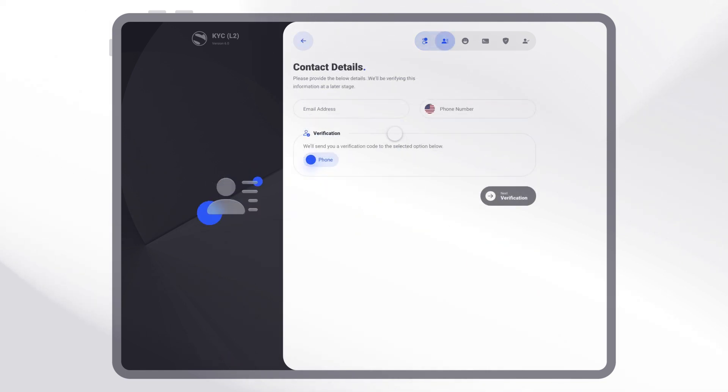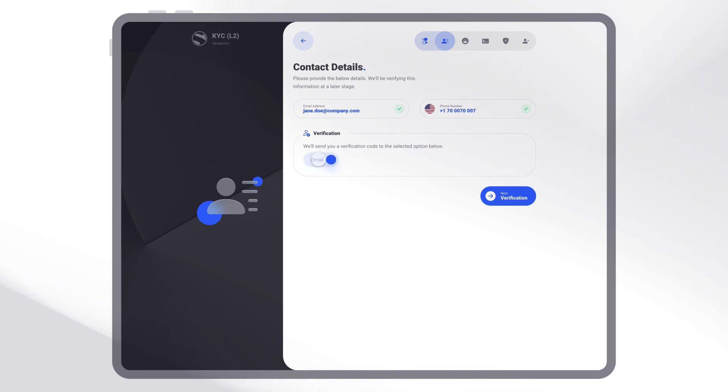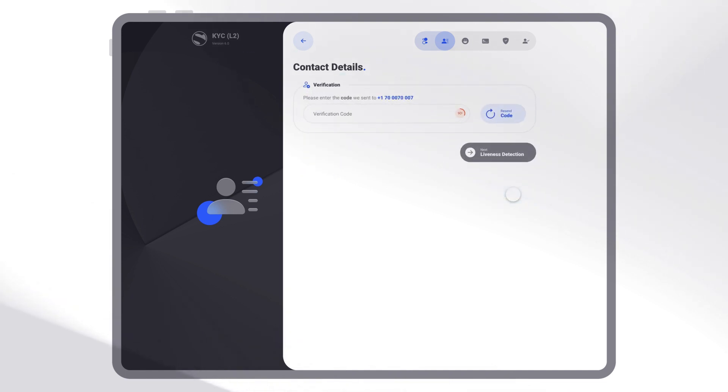We verify the email and mobile number in real time and in the background, blocking suspicious activity instantly.